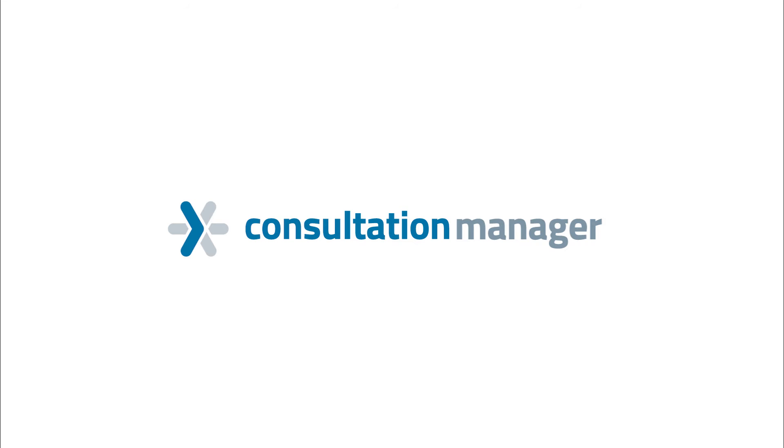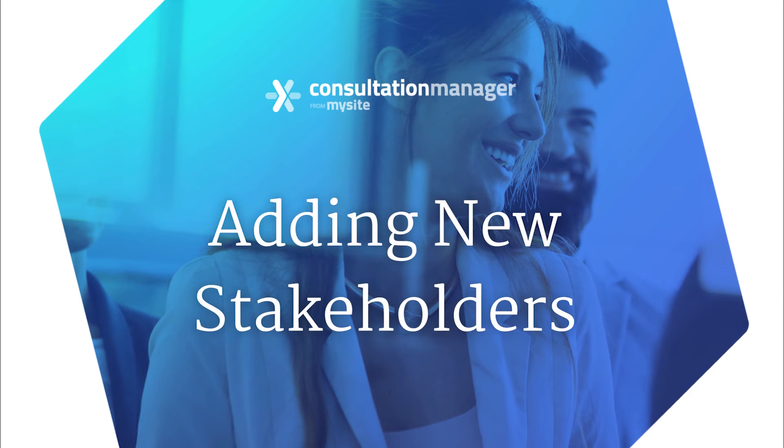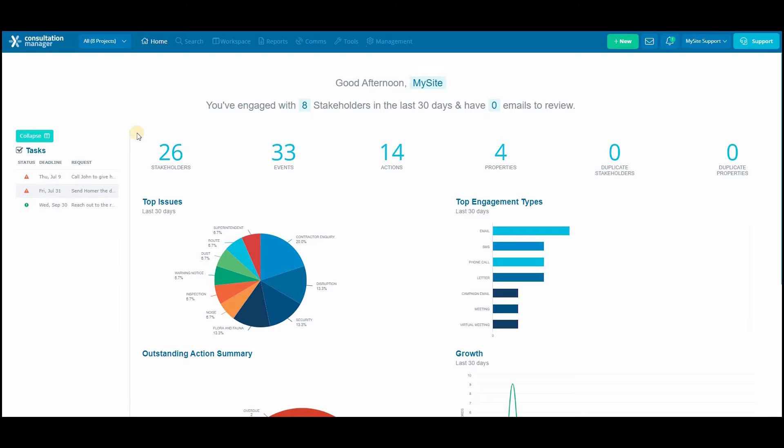Welcome to the consultation manager training videos. In this video we'll be going through how to add a new stakeholder into your system.